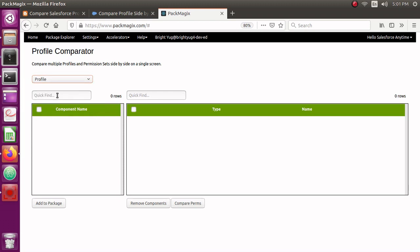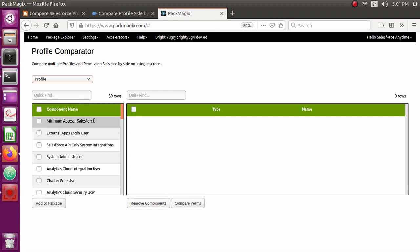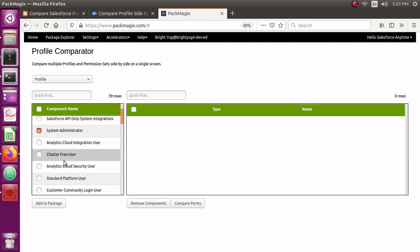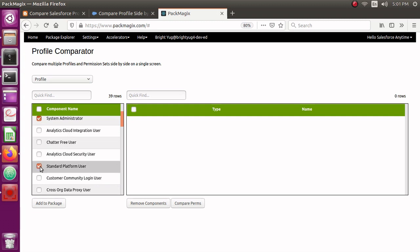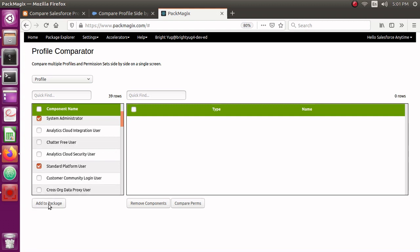I'll select some example profiles — obviously this is a Developer Edition org, not a production org, so it might not be full of permissions, but we can still see some differences. I've selected System Administrator, which is the profile with the highest access, and Standard Platform User. I'll click Add to Package to select those two profiles, then click Compare Perms. It says comparing — it will take a minute or two to compare the metadata and display it on screen.